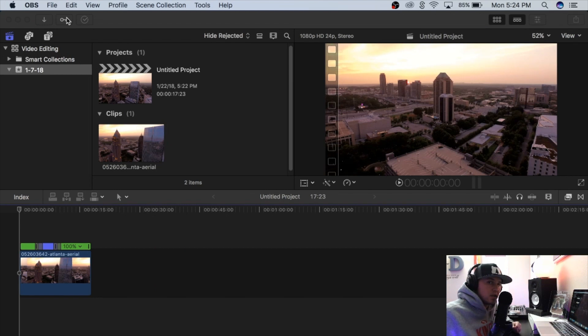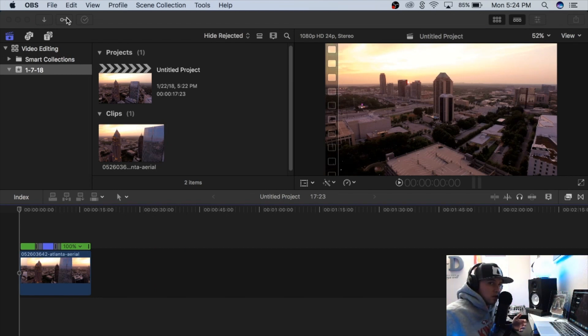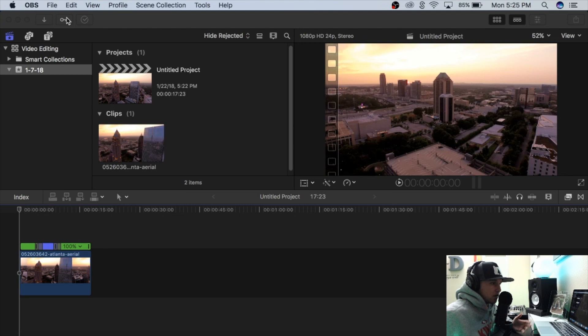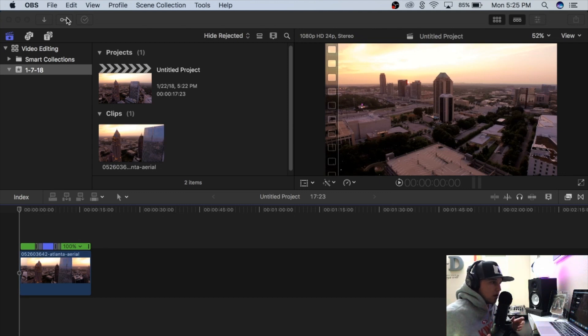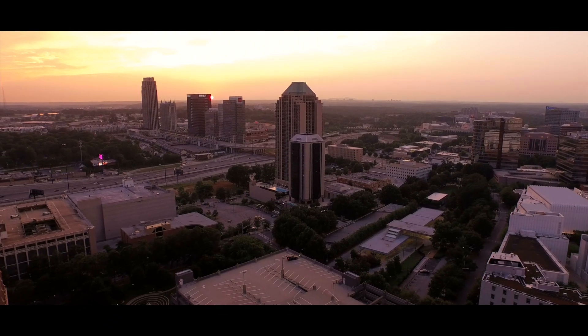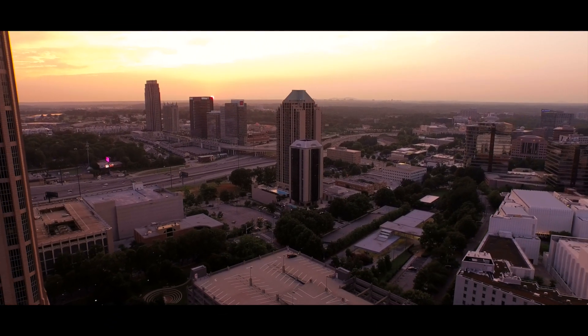So yeah, that's how I speed ramp in Final Cut Pro 10. If you have any questions, leave a comment below. Be sure to subscribe! And yeah, you can use these types of effects in any video—it doesn't have to be just drone footage. So give it a shot in your edit and I'll catch you guys on the next one.